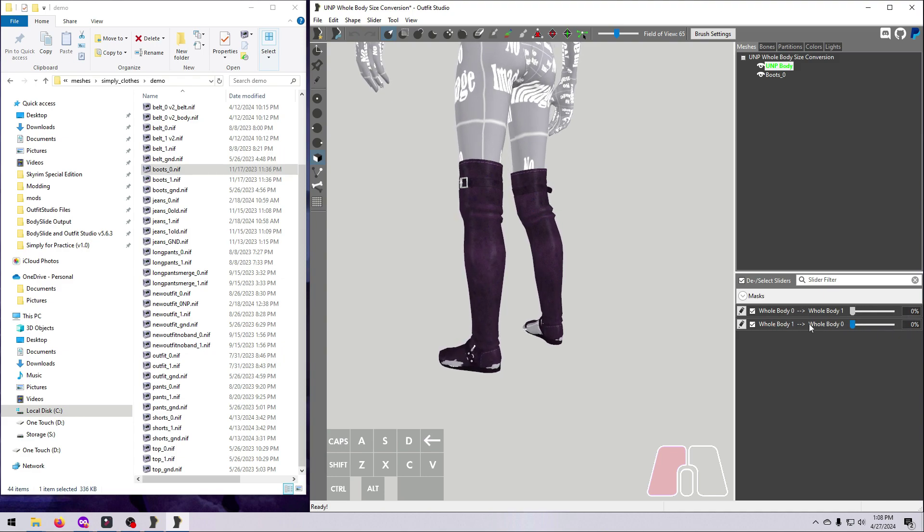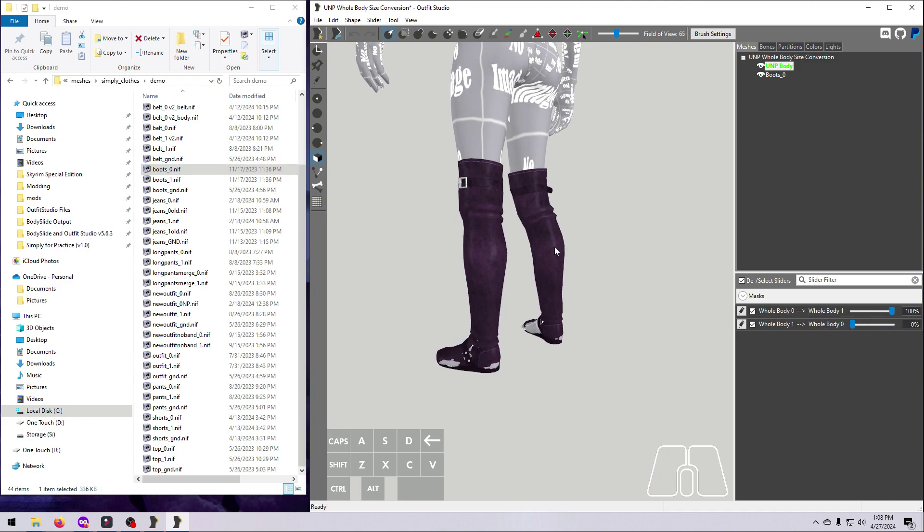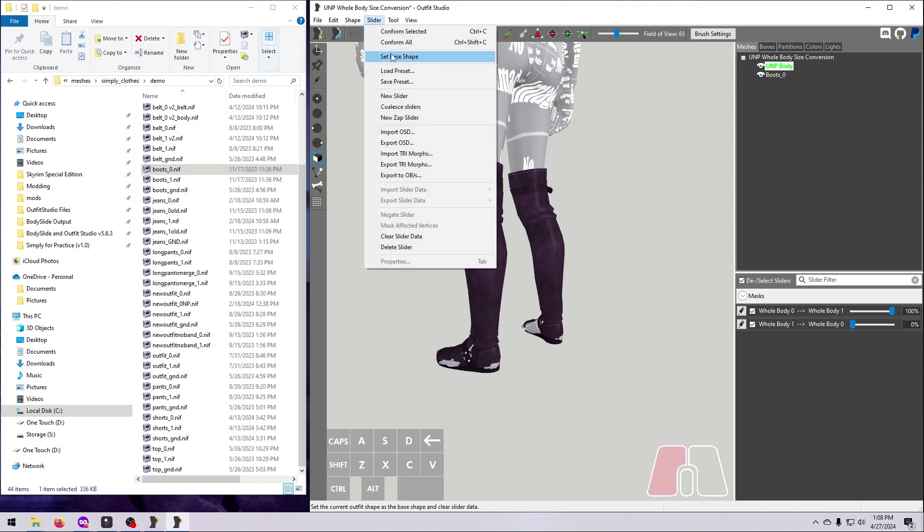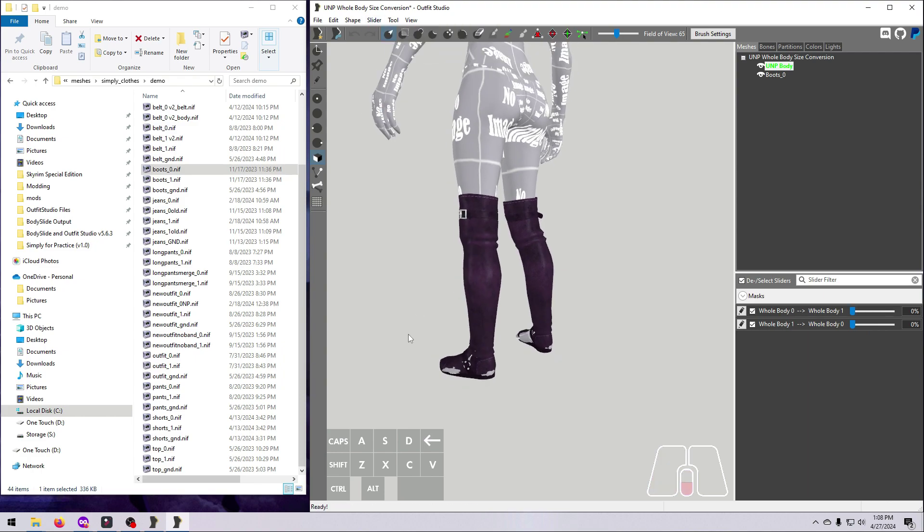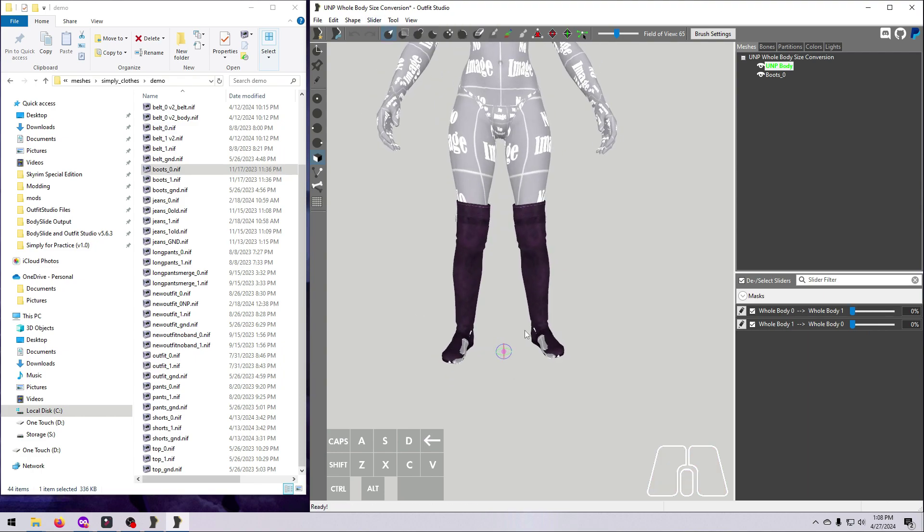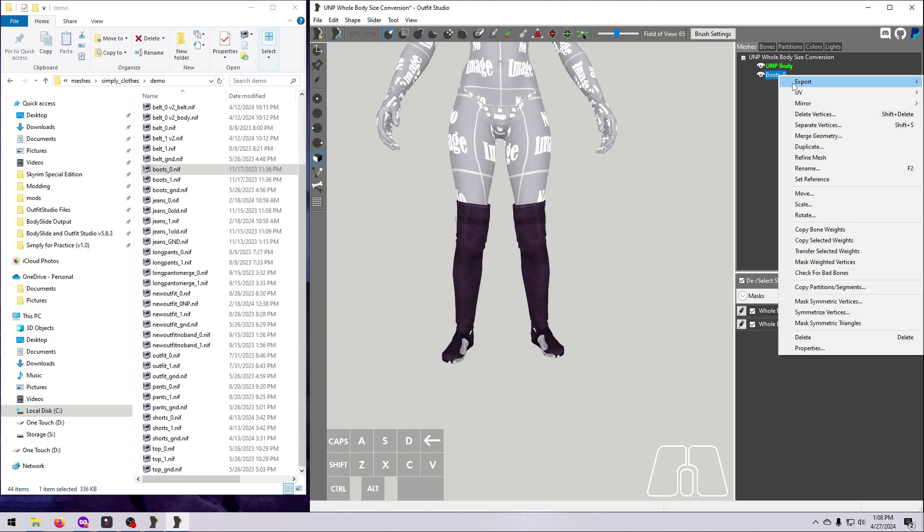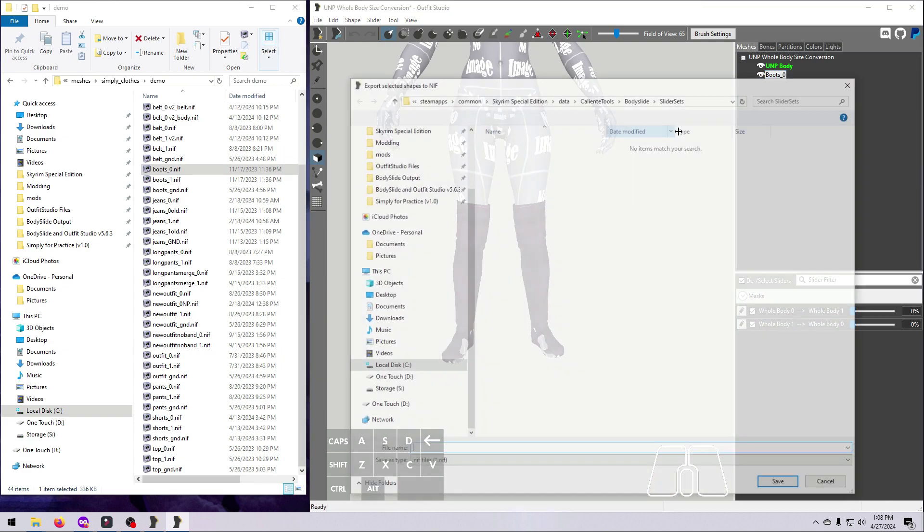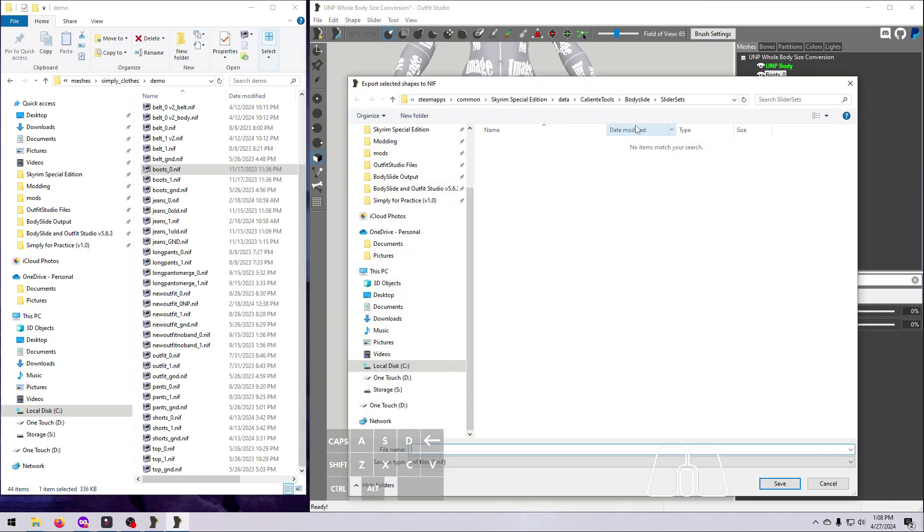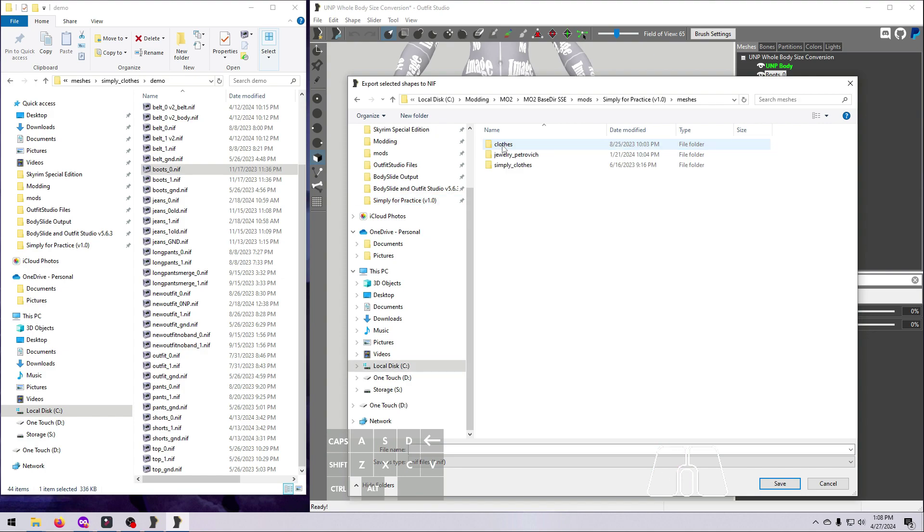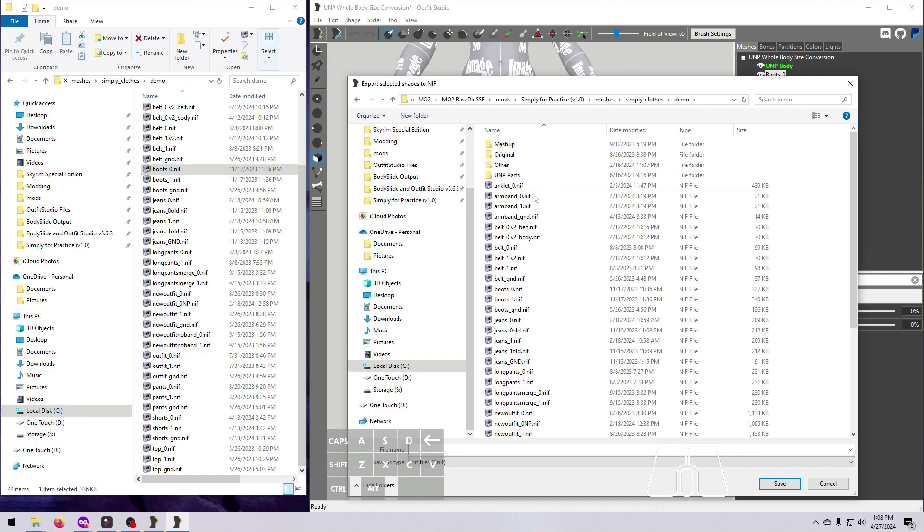My preferred method is to make and use a whole body reference. You can make a whole body reference for different purposes, even for working with body slide projects. Today, I'm only going to cover making one for size conversions. I'll make a separate video later for other types of whole body references.